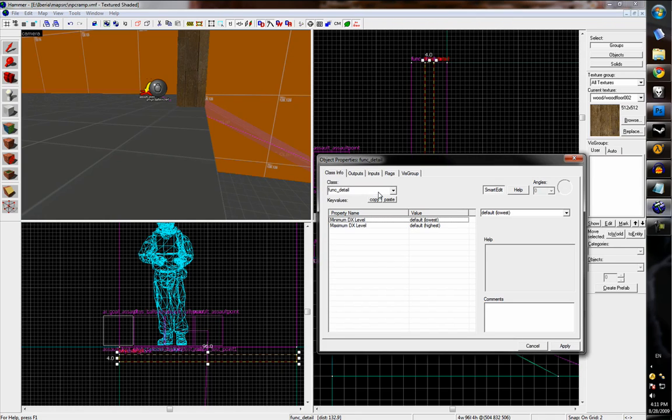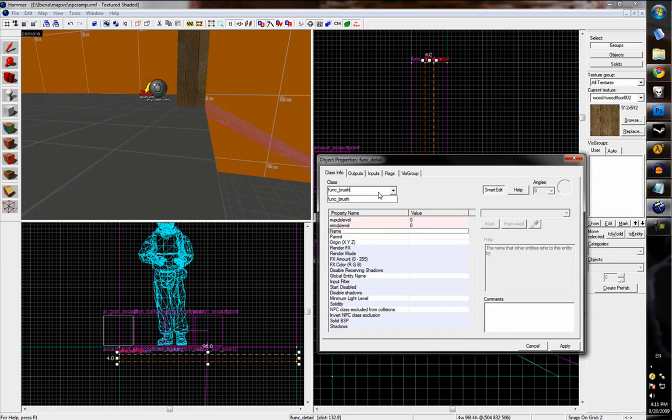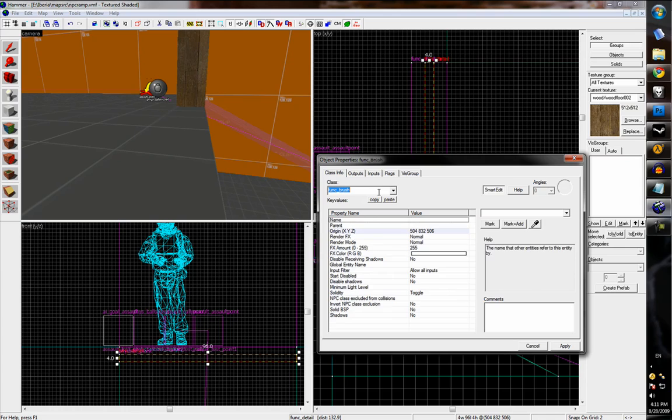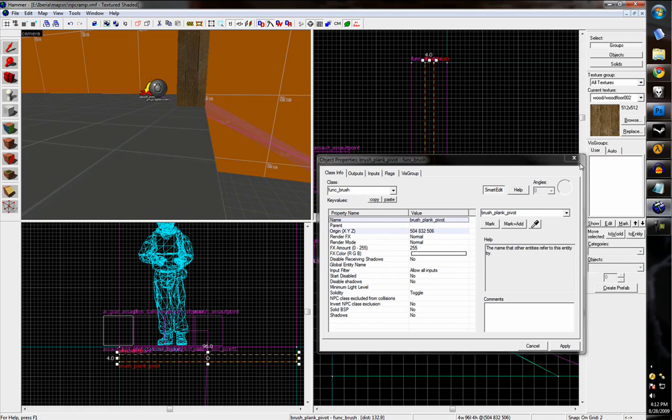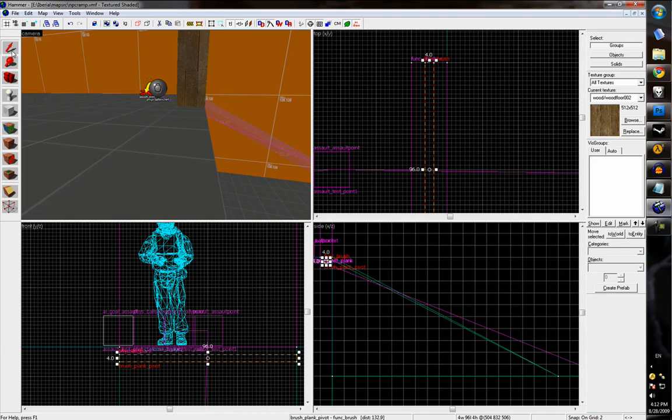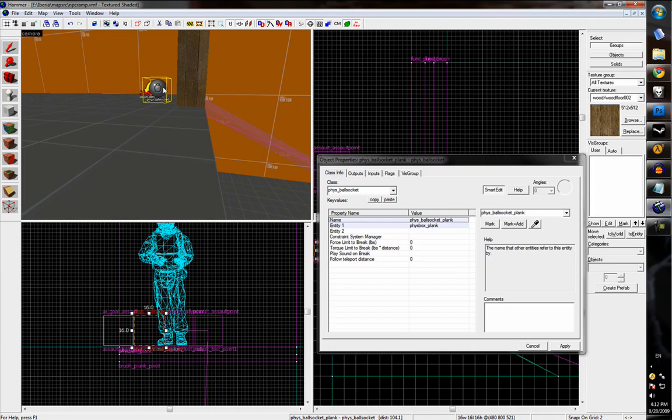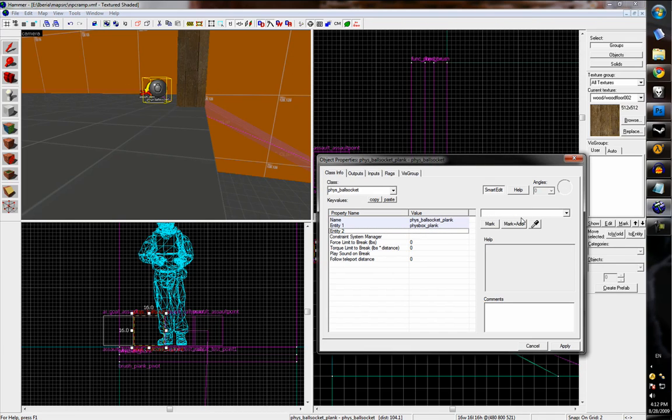And now we can press Ctrl+T and tie this to a func_brush. That just makes it a named entity so that it can be referenced by other entities. So we'll just name it brush plank pivot.